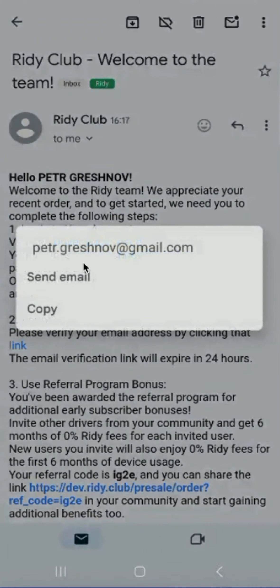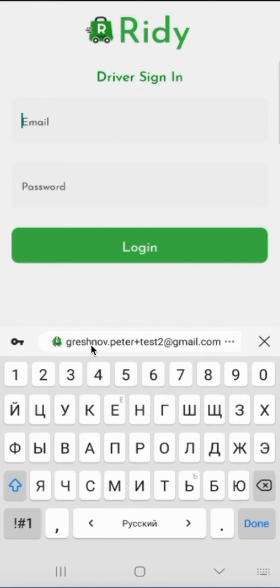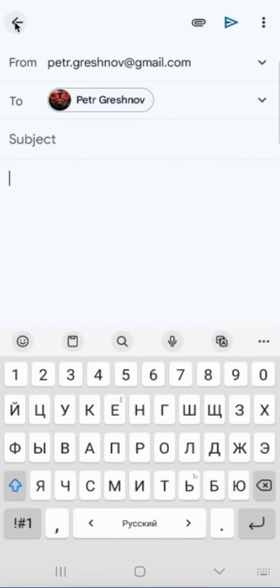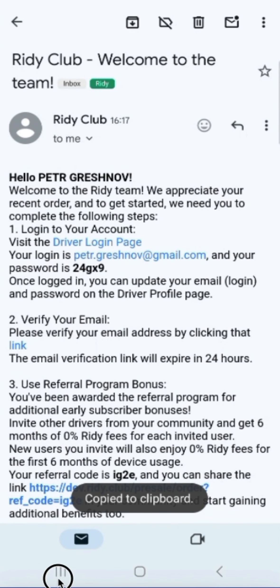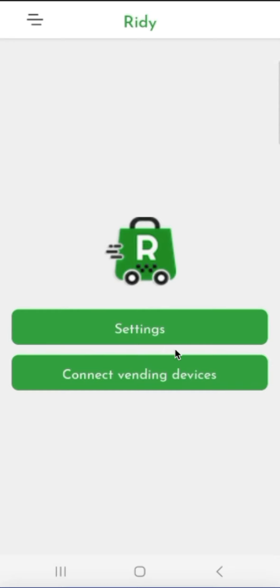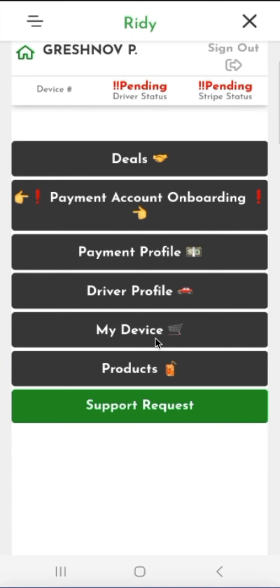I will copy the address and log into the Ride E-Mobile application with this address. Then we copy the temporary password. With this temporary password, let's log into the Ride E-App. Here, we are not interested in working with the vending device yet — we are interested in the settings section. Our driver status is pending, and our Stripe account status is also pending. We also see that we have an outstanding issue for onboarding in Stripe, and this is what we should work on first.